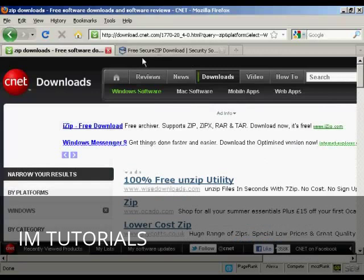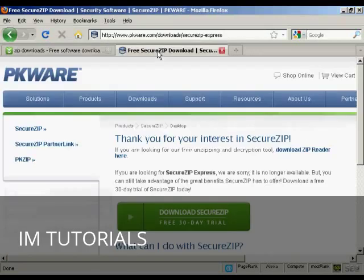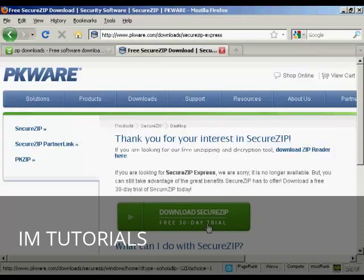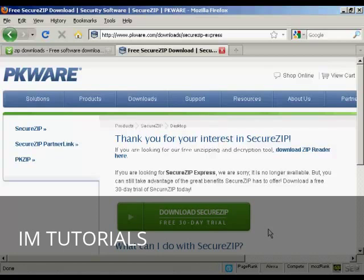The one that I like to use is this one, which is Secure Zip, which you can download from pkware.com. It's not free anymore, but you can get a 30-day free trial. And the thing that I like most about it is it's very easy to use.